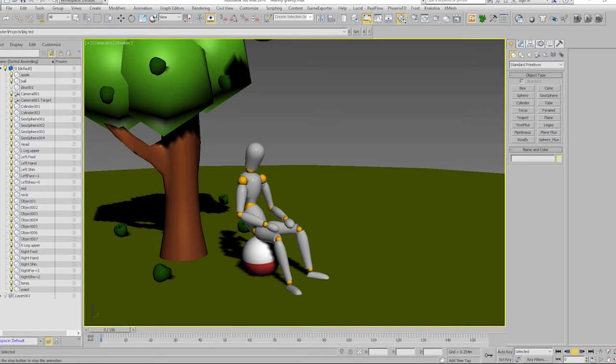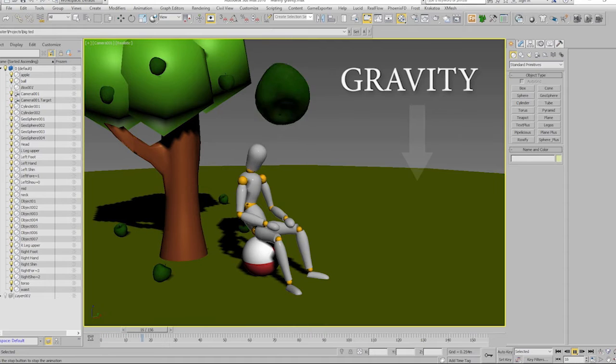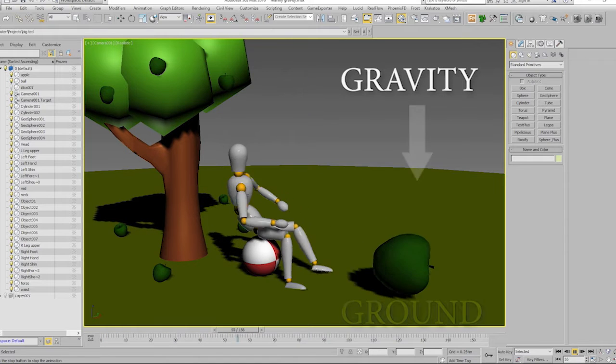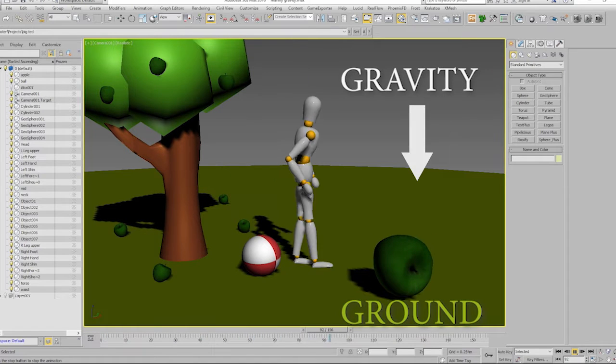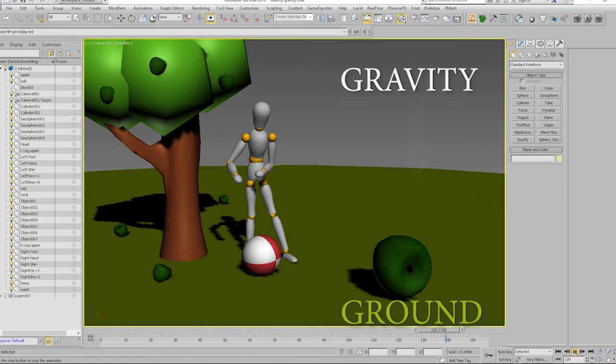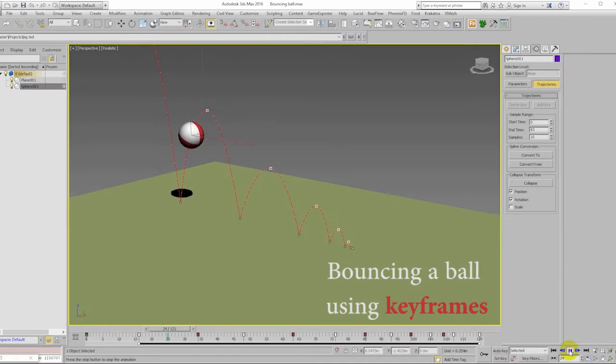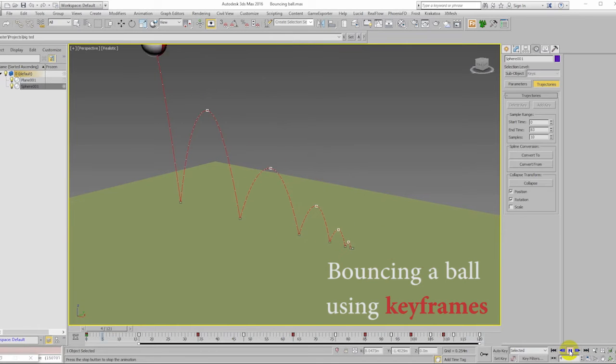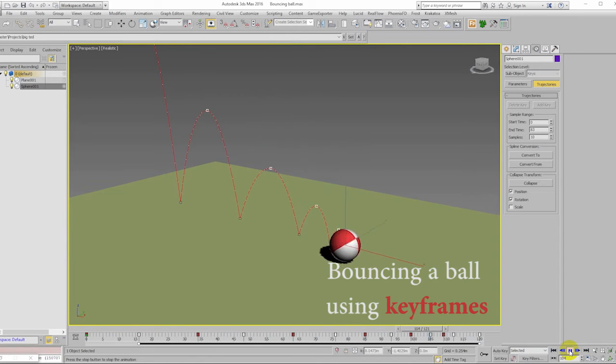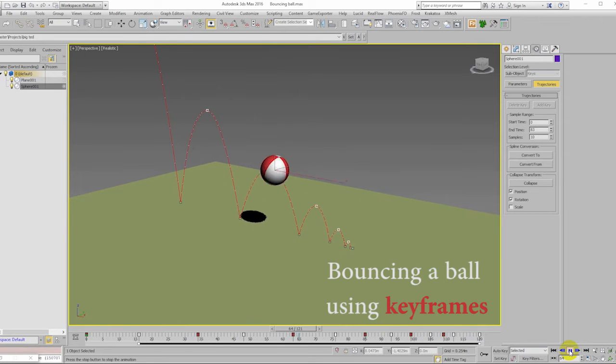A bouncing ball is affected by the force of gravity and the ground. As the ball is dropped, it gains speed. When it hits the ground, it quickly changes direction and increases speed again before slowing down by the force of gravity to repeat the cycle.